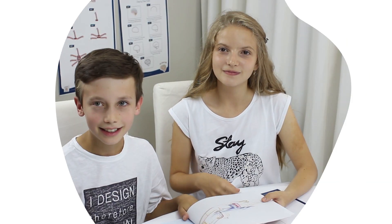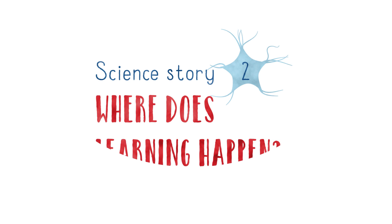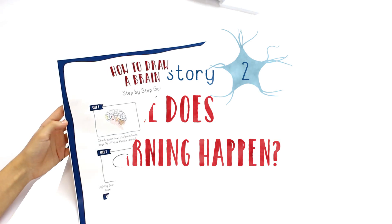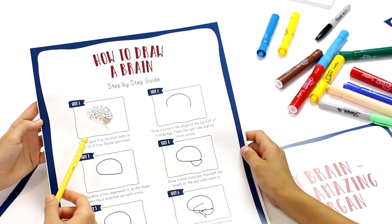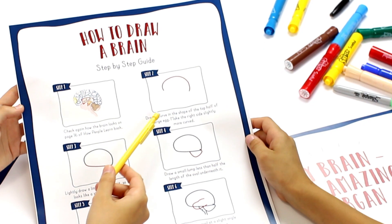Hi there! Here are Alicia and Vlad. Hello! They're also reading Science Story 2, Where Does Learning Happen? and they are learning how to draw a brain.